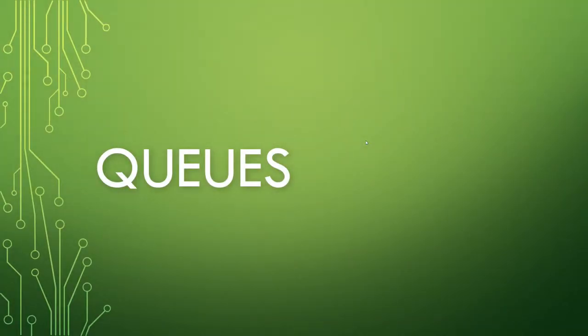This time around, we're beginning covering queues, which for historical reasons have a very weird spelling.